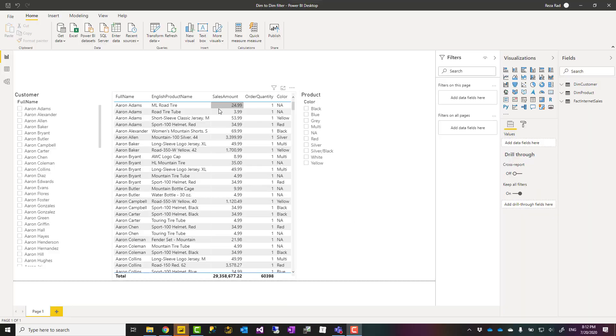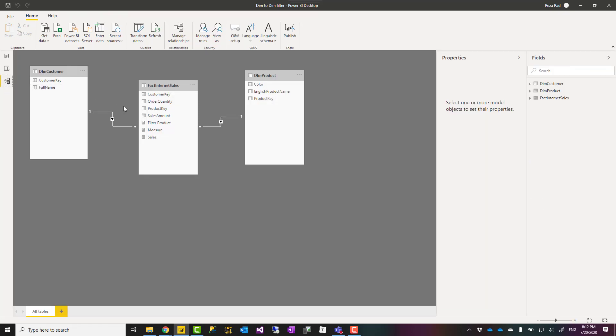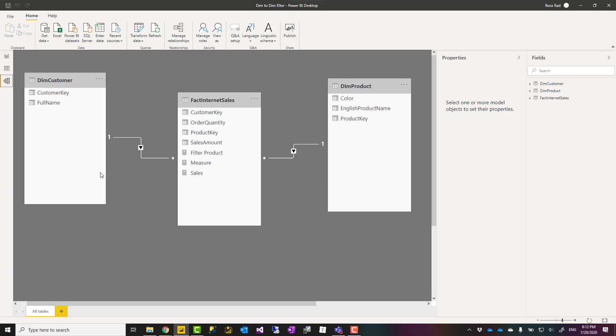Whenever I explain about star schema in my data modeling courses, one of the questions that I get at the very beginning is how can I get one dimension filtering another dimension, and this is an example about that.